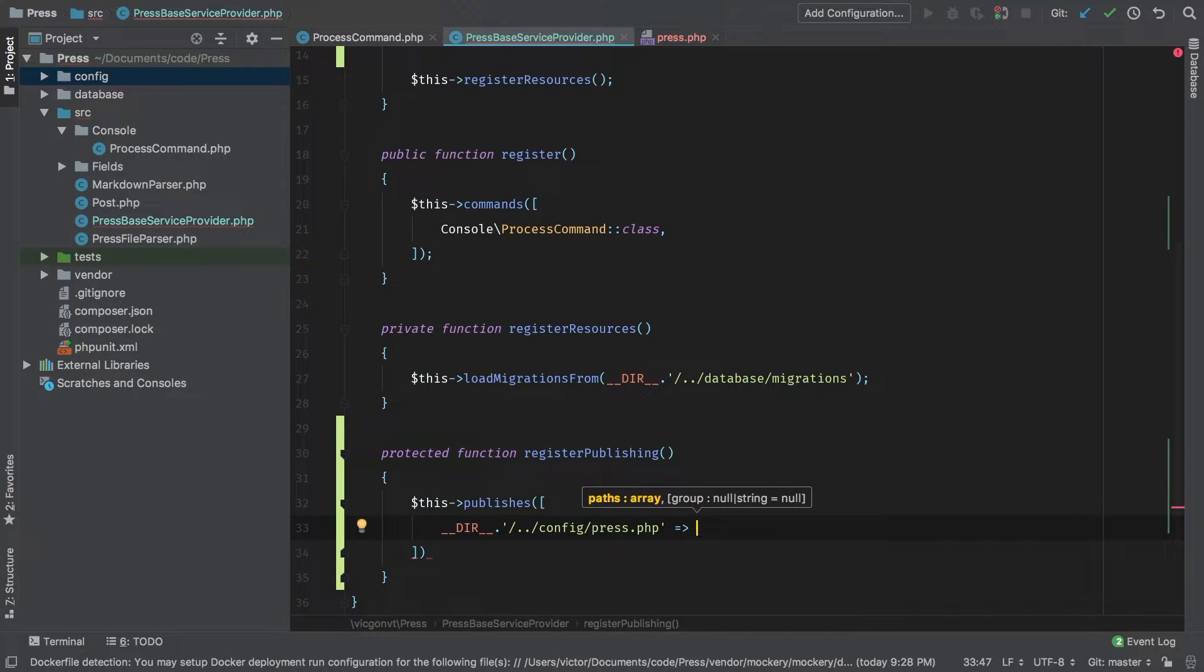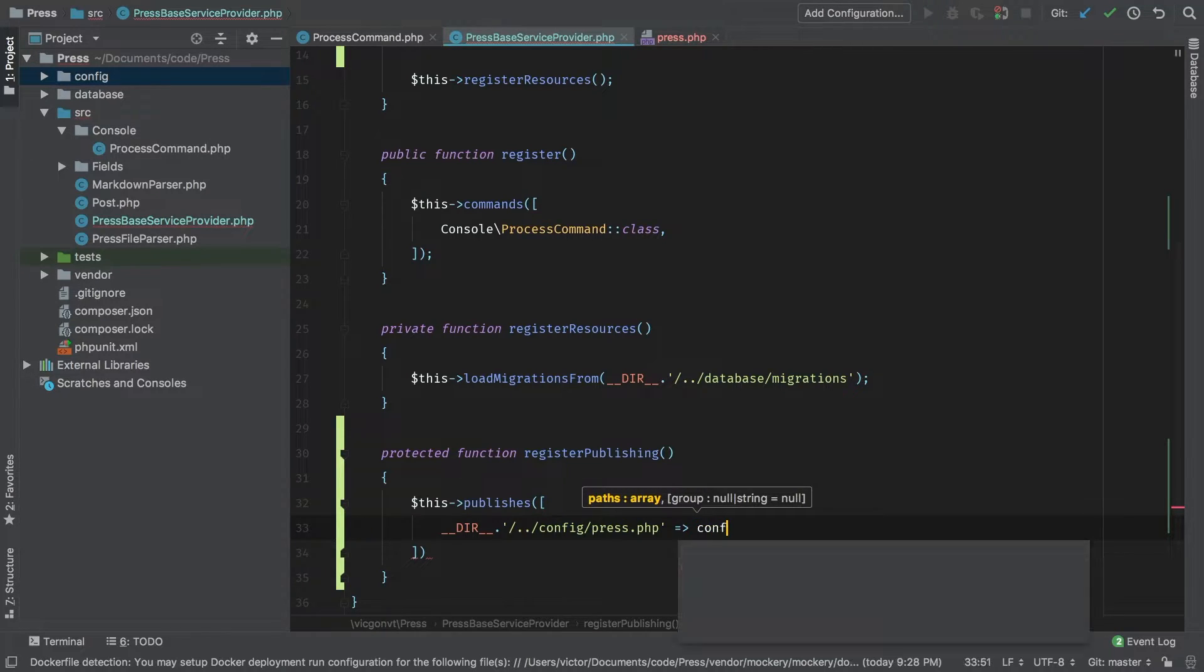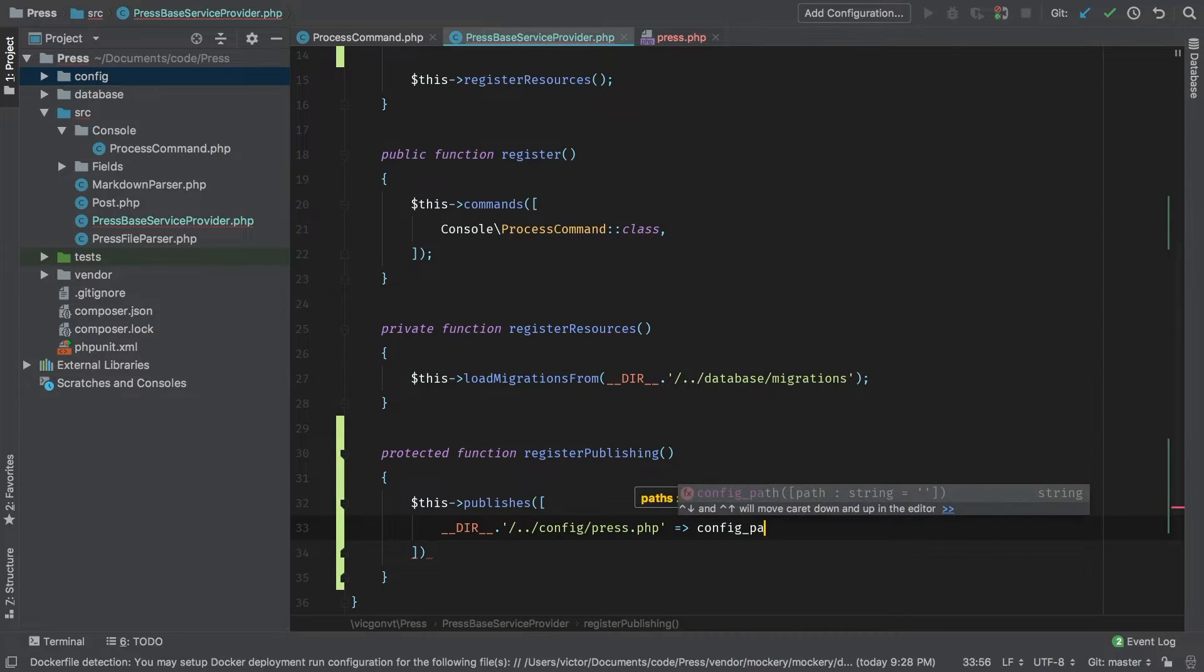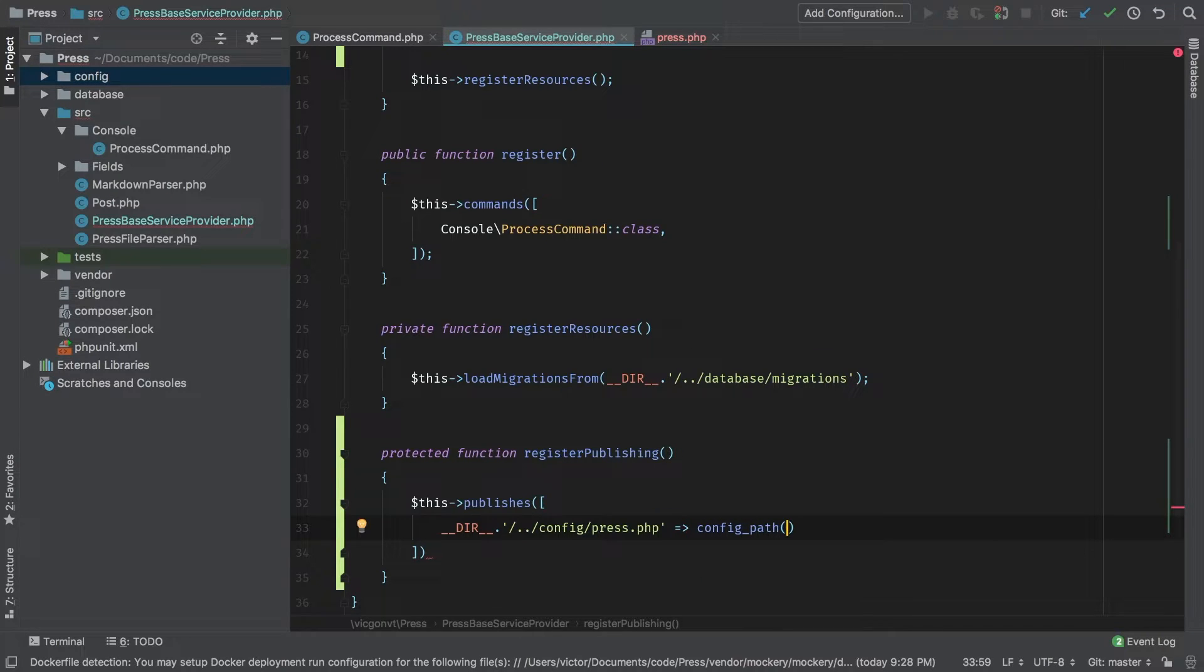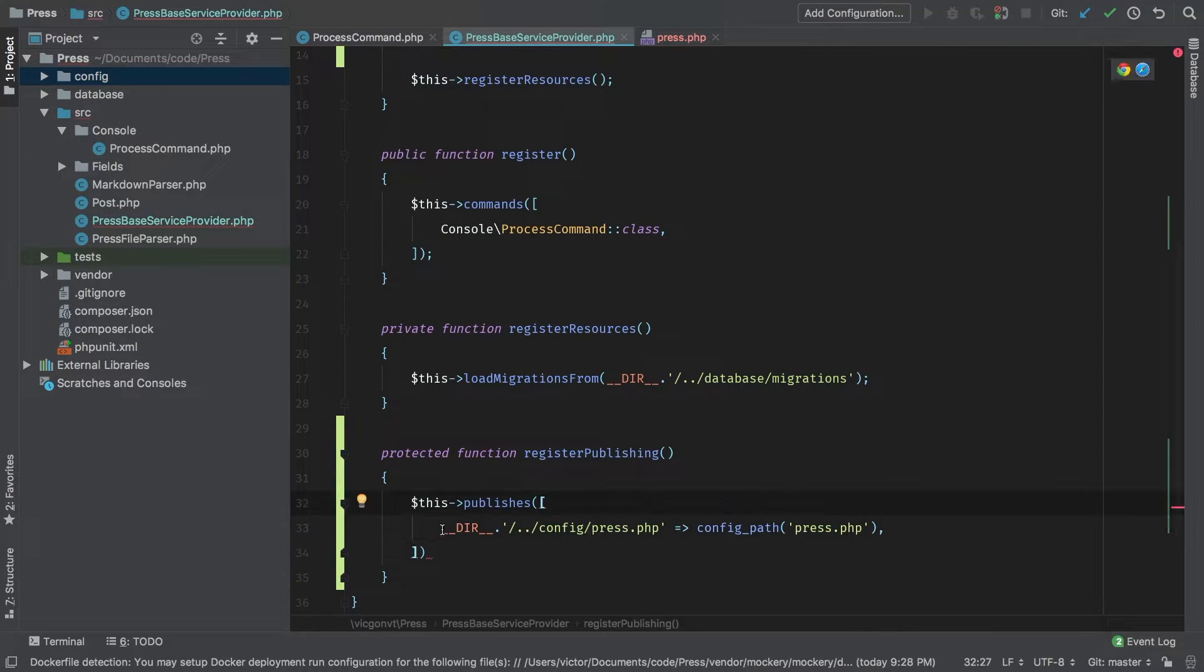So that's the key to the array. As a value, we pass in what the file is going to be renamed to and where it's going to be saved. That's what we're going to use the config path helper. We're simply going to call it press.php.